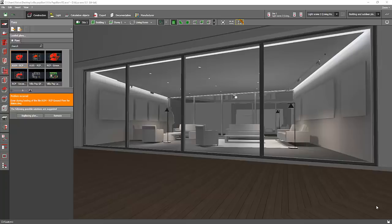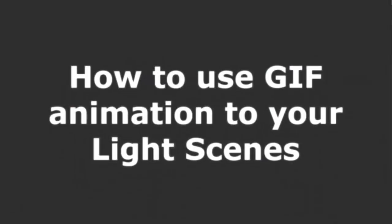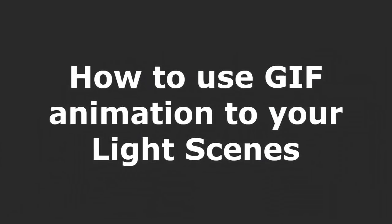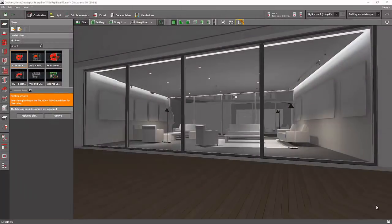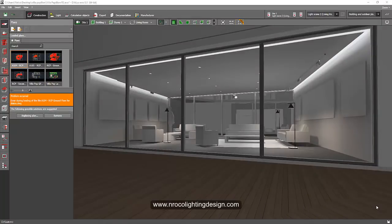Hello everybody, this is Nelka again and this is the continuation of my previous video about light scenes. Now I will teach you how to use your beautiful light scenes into a GIF animation so your client will see it like a movie.